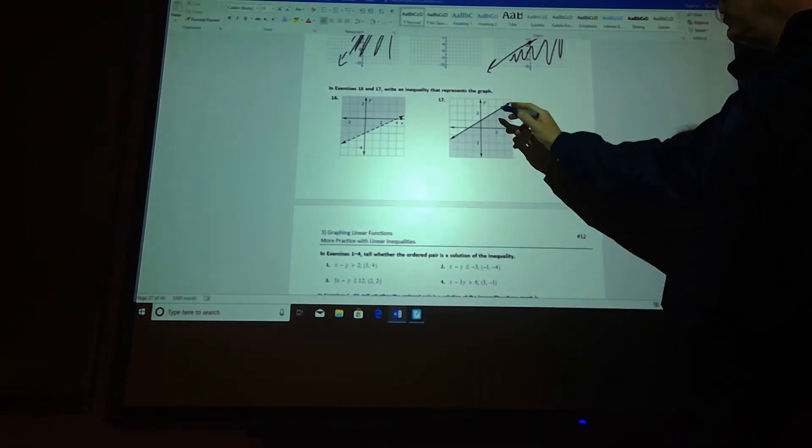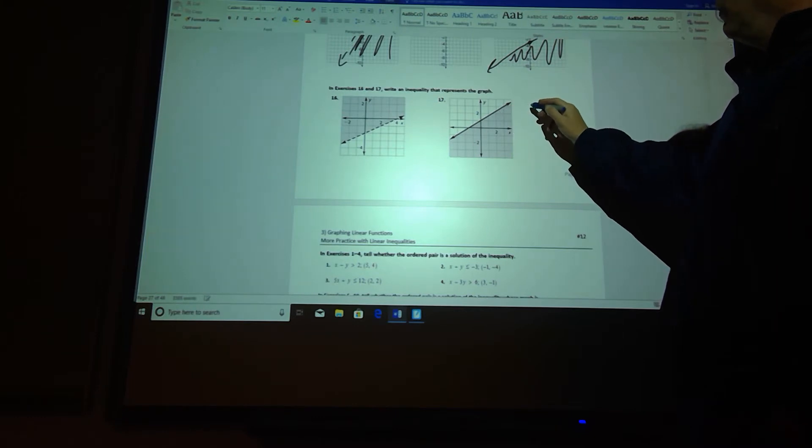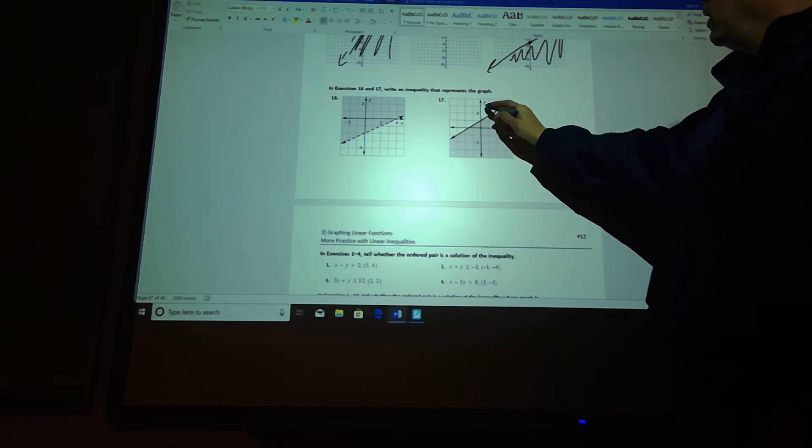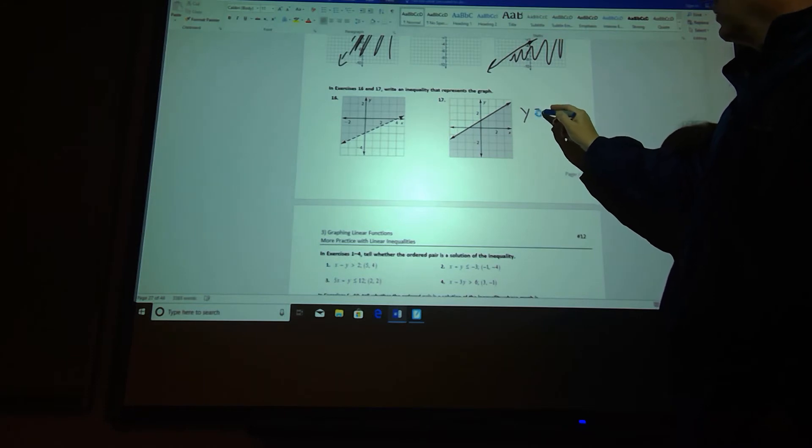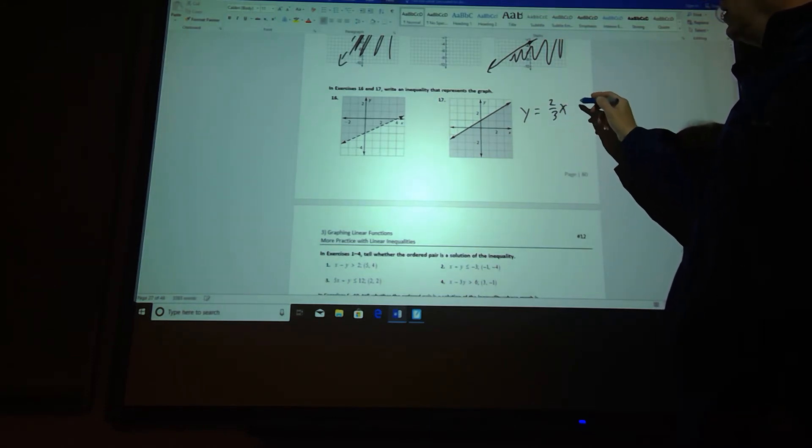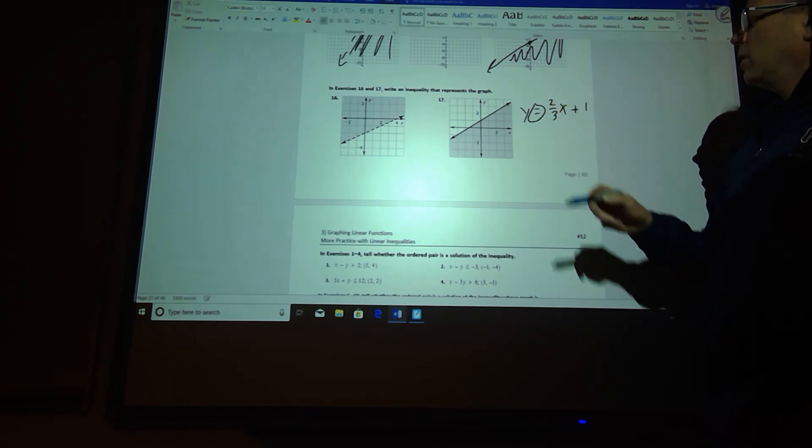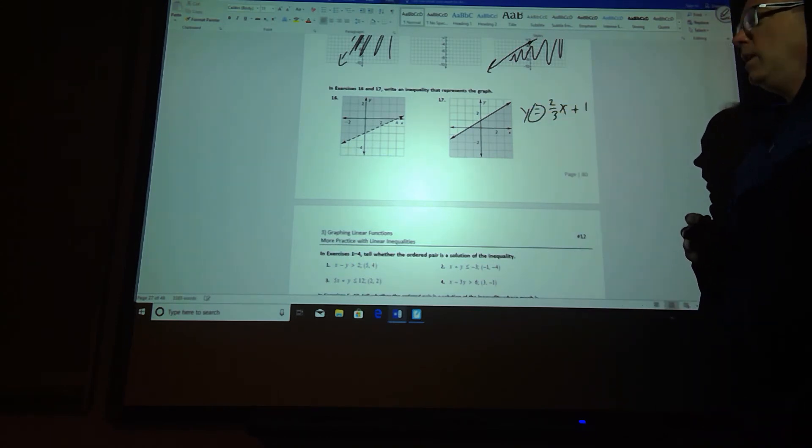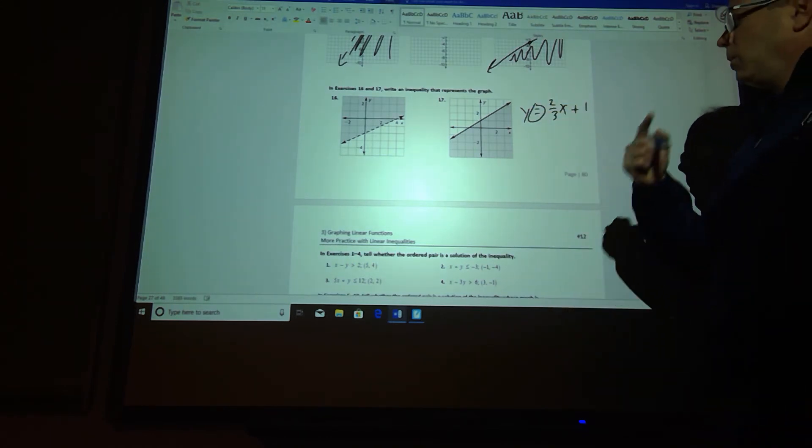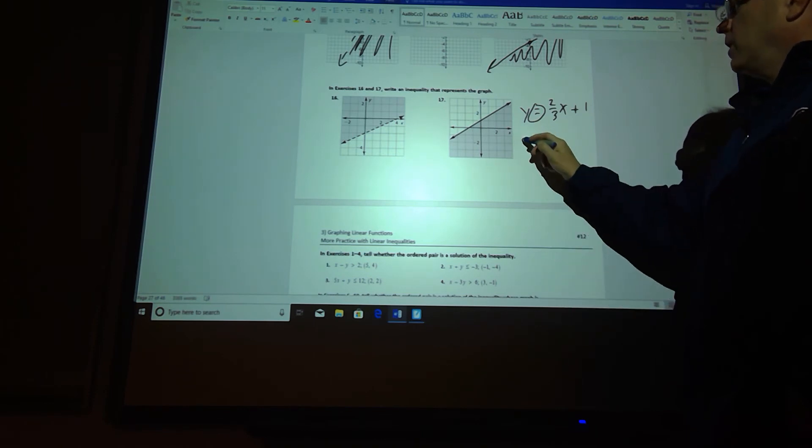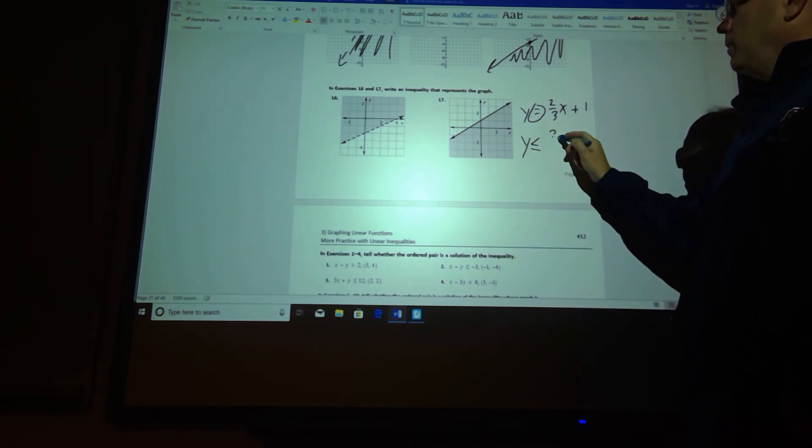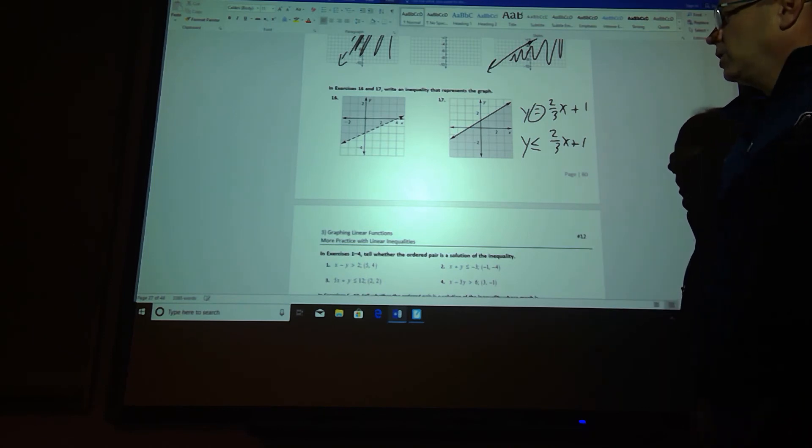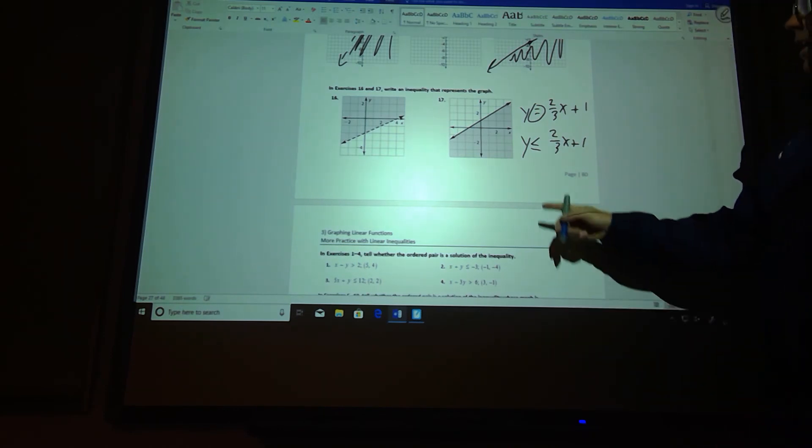Number 17, we want to get the equation. It looks like I have a y-intercept of 1, a slope of up 2, right 3. So I have a slope of 2 over 3x plus 1. And now we have to change our equal sign to an inequality sign, so it's going to have the equal there. I want values that are less than, so I'm going to make my grid like that.